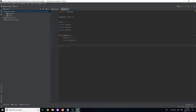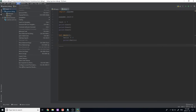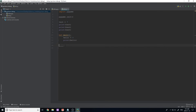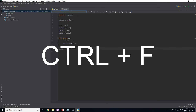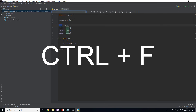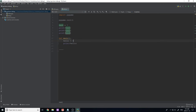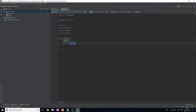PyCharm has a ton of different commands under View, Navigate, and Code — things like Move Statement Up, Move Line Down, and more. One useful keyboard shortcut is Find: press Ctrl+F to bring up a search window. You can search for any word, like 'test' or 'hello', and jump between occurrences, moving up and down through the file.